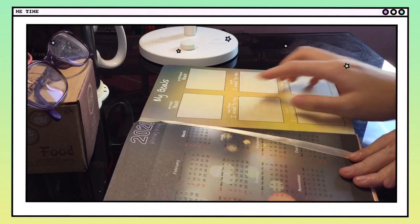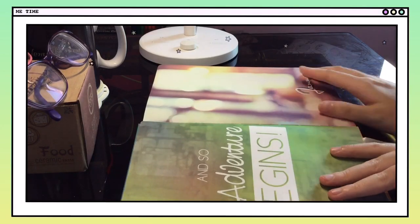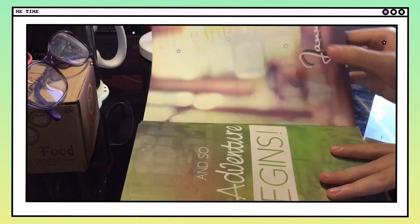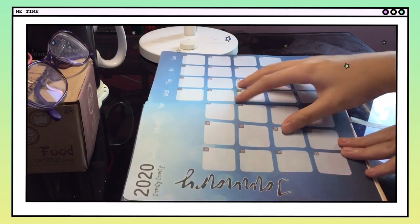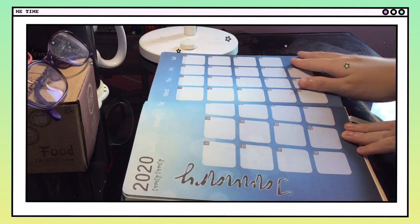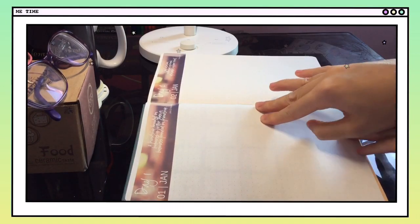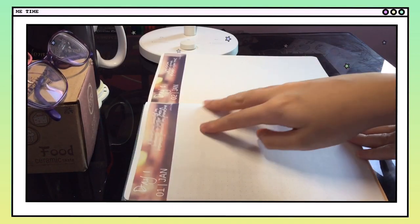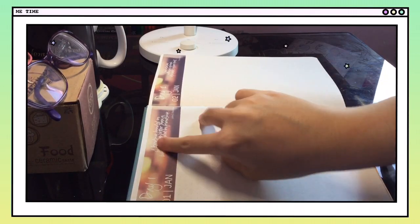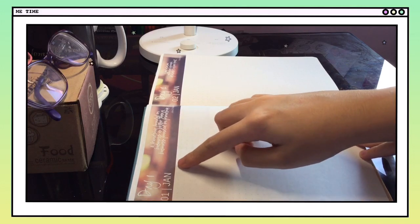When a new month starts, there's a page that says the month, followed by a monthly planner. Then each day has a page for itself, and on each day there are quotes.